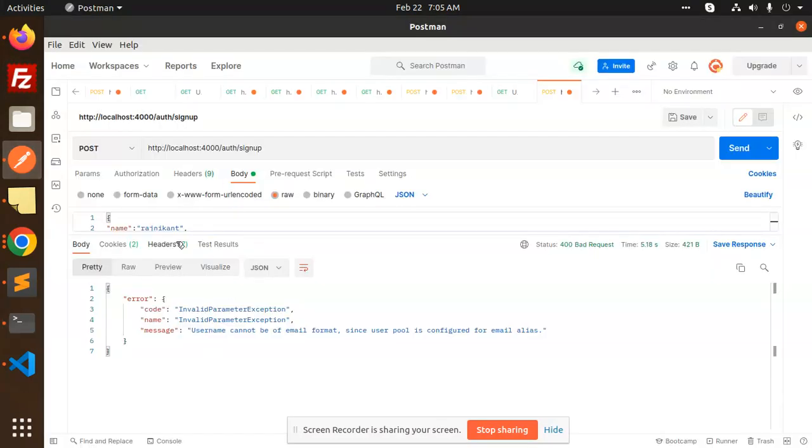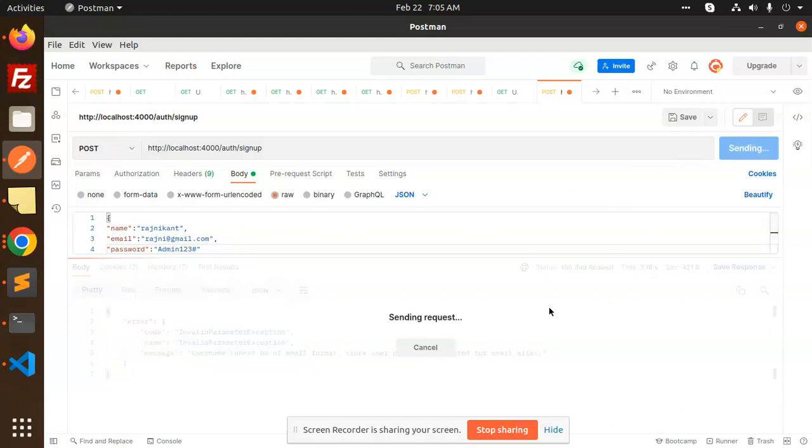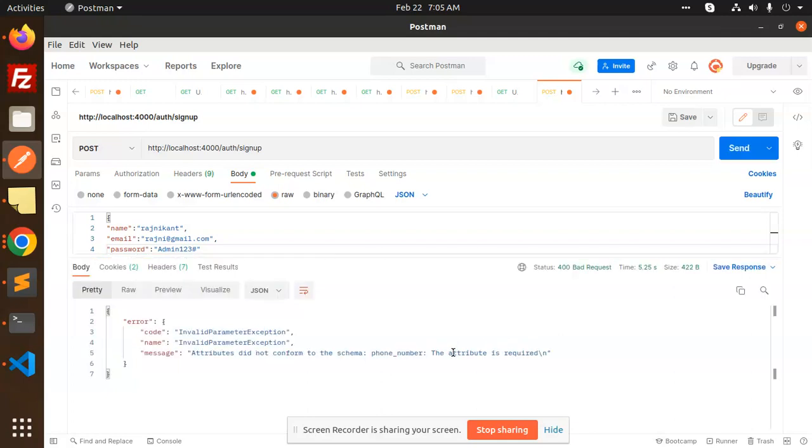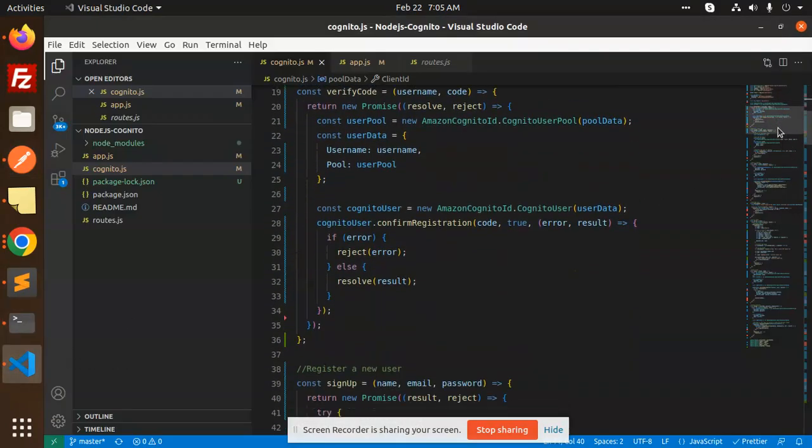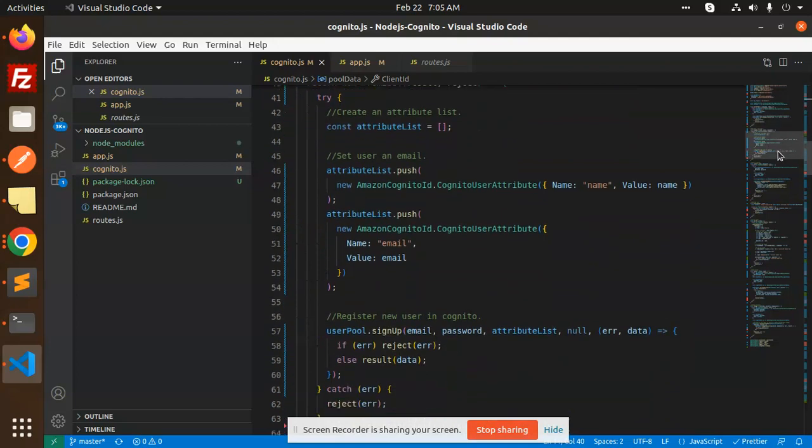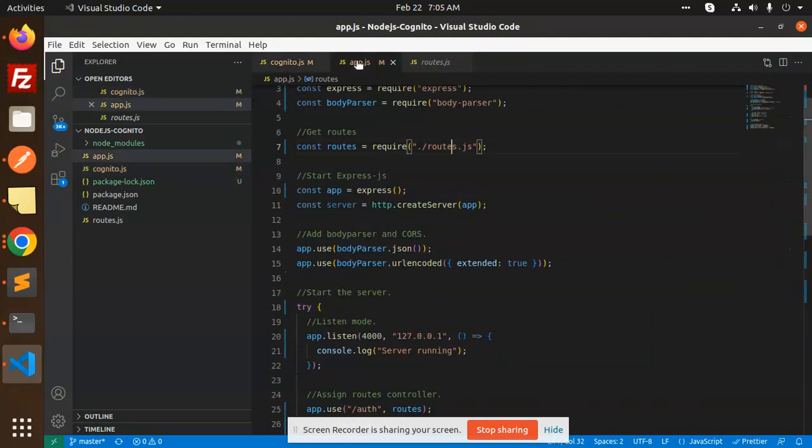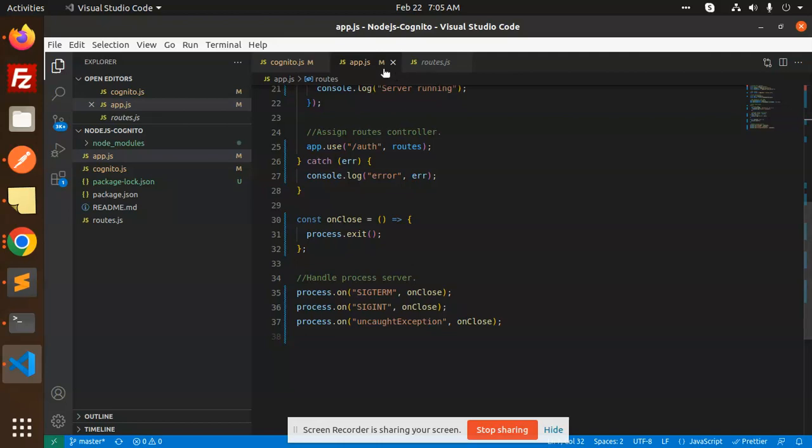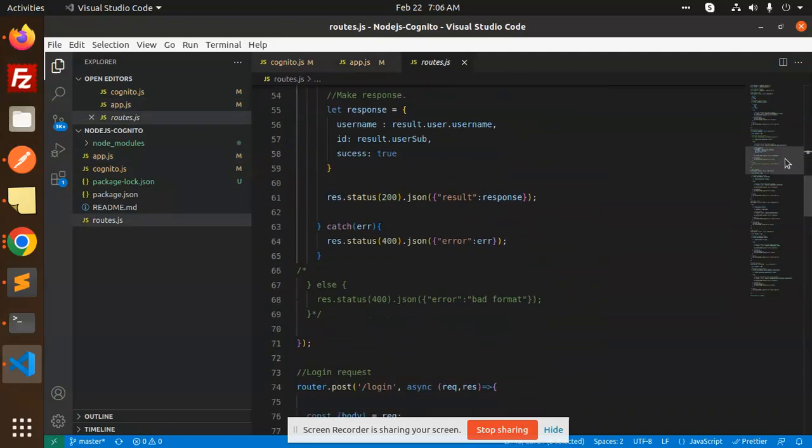Let's hit the API. We'll see. Okay, let's check. This is invalid, whatever we have added over here. Now send this one: email, name, and the password. Send it. Attribute did not contain the form of the phone number - that means phone number is missing. We need to add this attribute. Let me go and just add this attribute over here. Here we have the signup process.